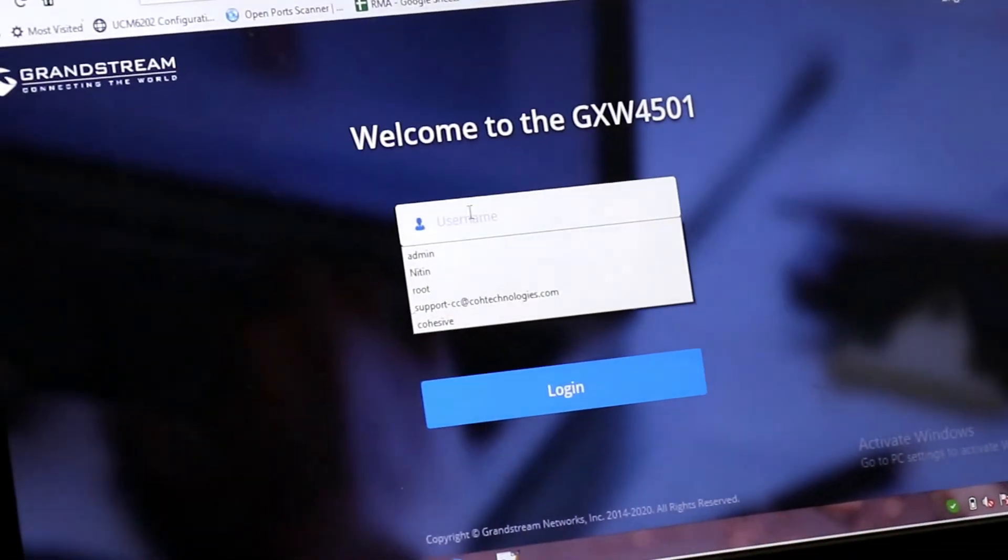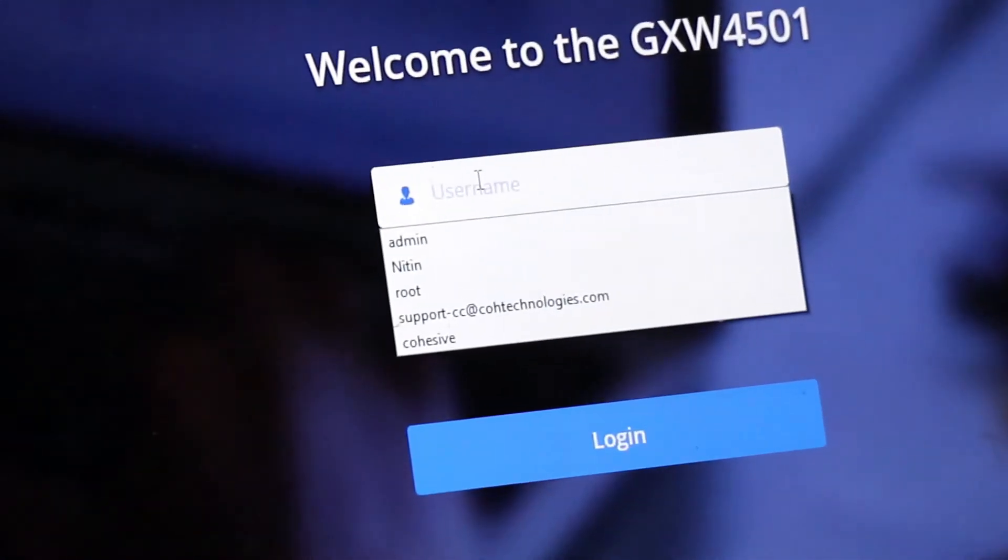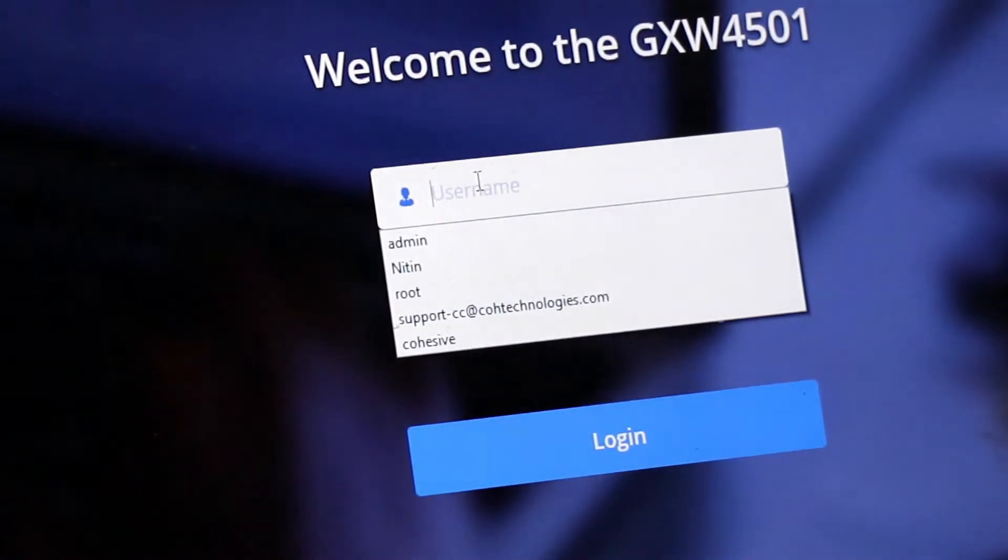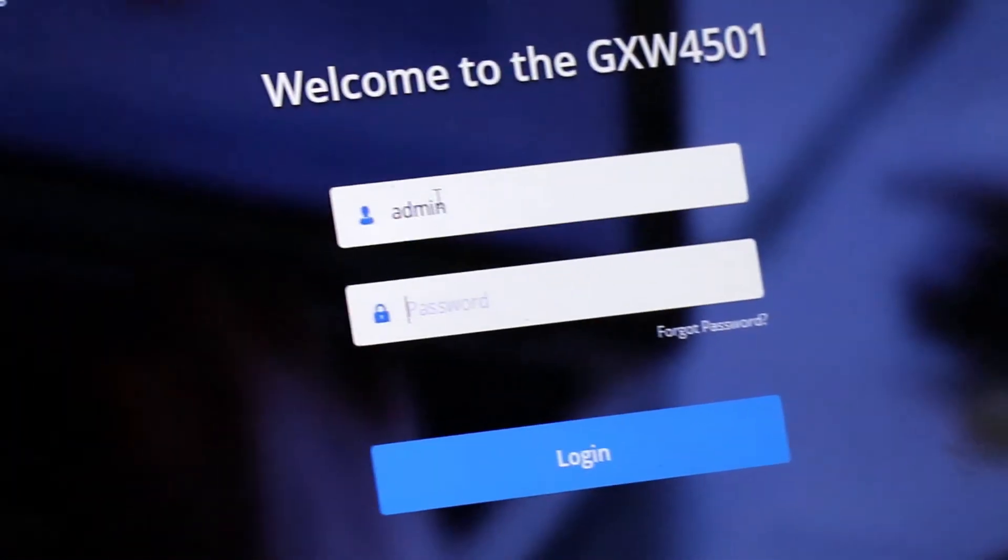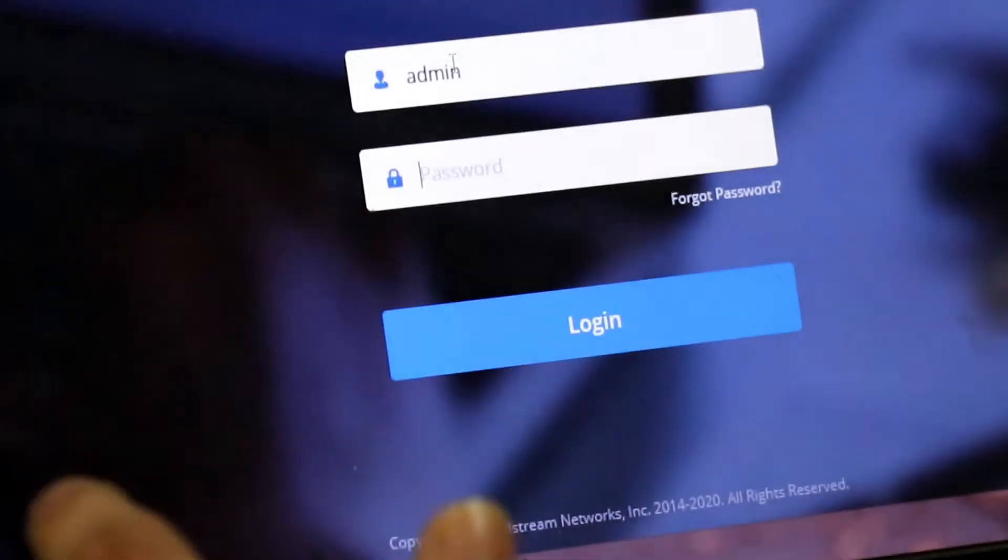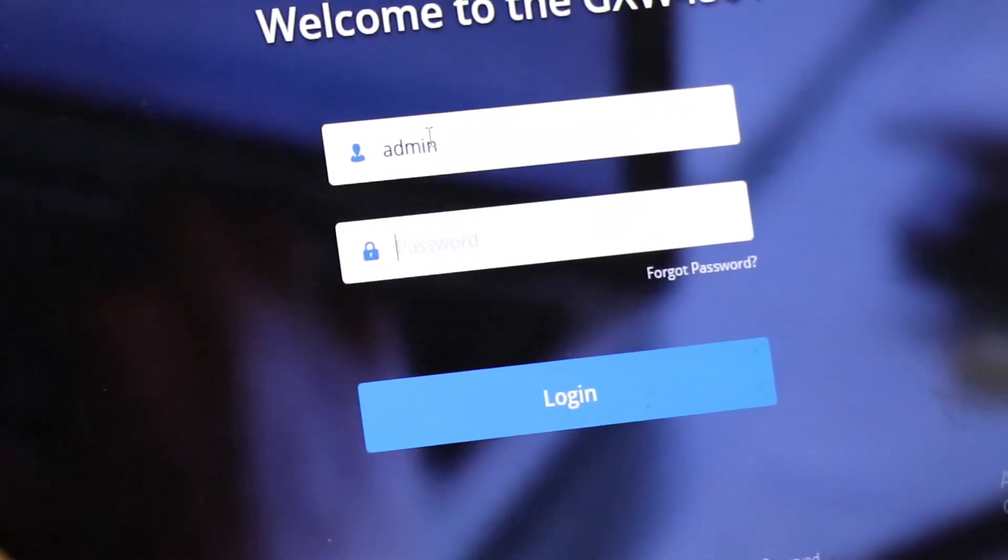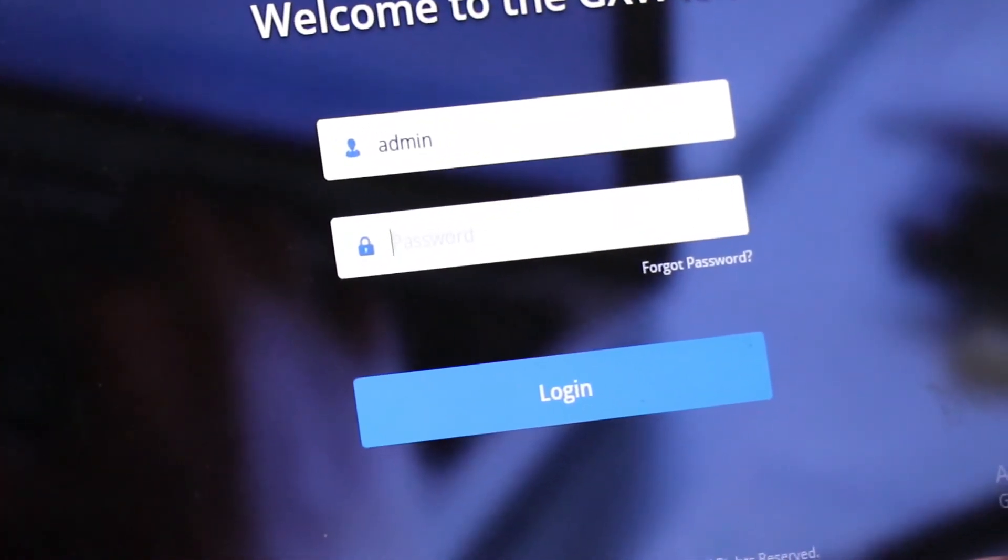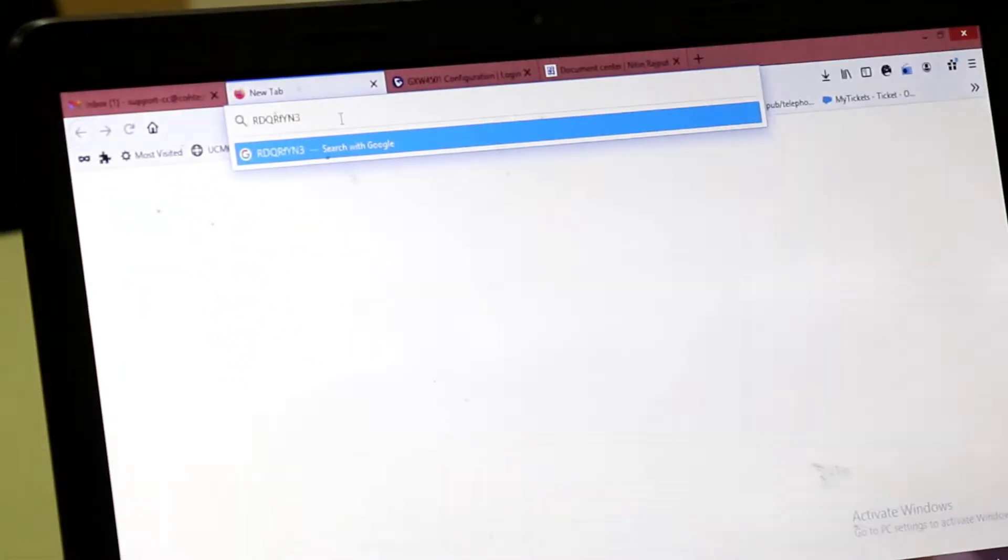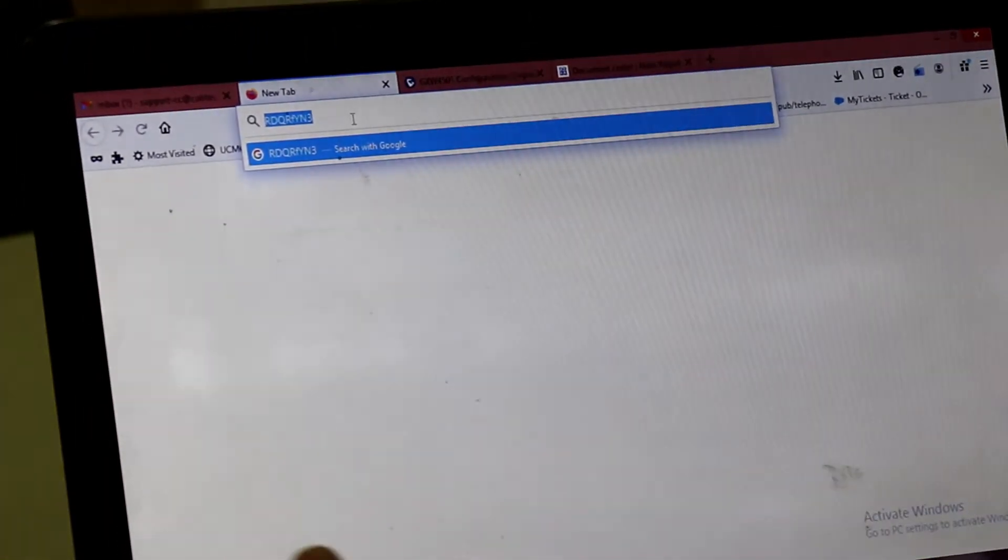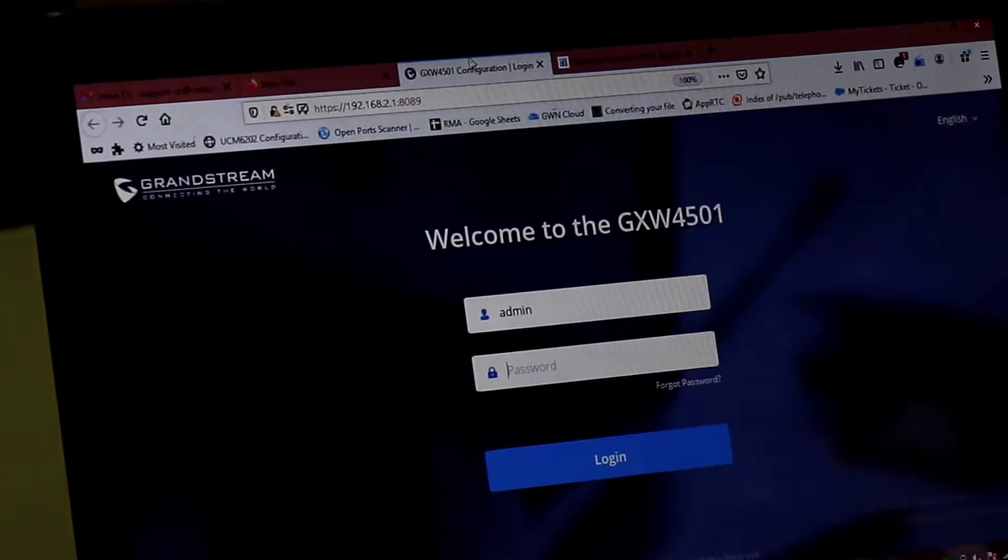And it will ask you the username and password. The username is admin. And default password is, which is mentioned behind the device. I have already noted. And I am pasting it.